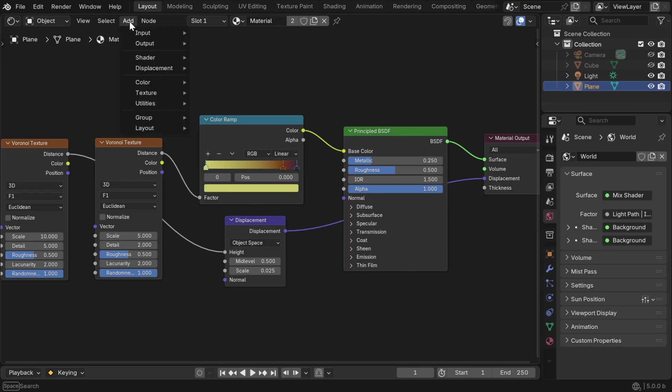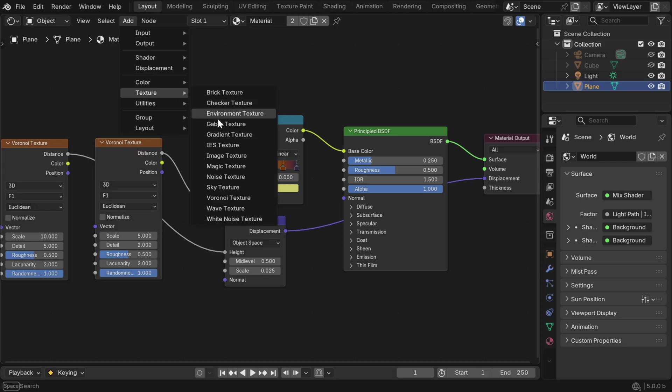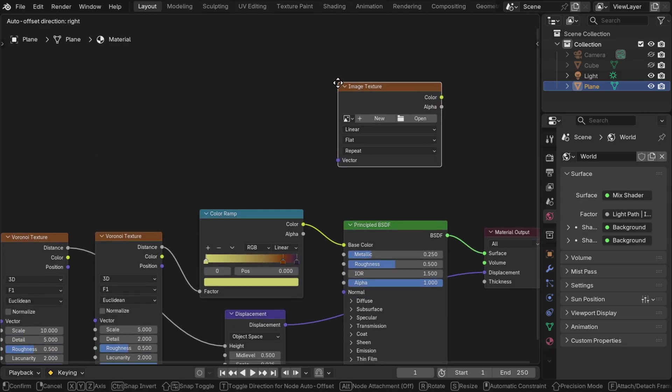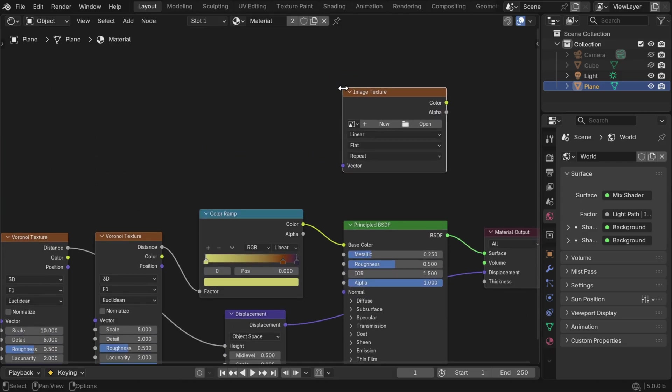First, we have to go to the add menu, and from the texture group, we'll add an image texture node, and we have to place this node somewhere in this node tree. We don't need to connect this node to any other node. It can just stay here standalone like this, but it should be selected and highlighted.